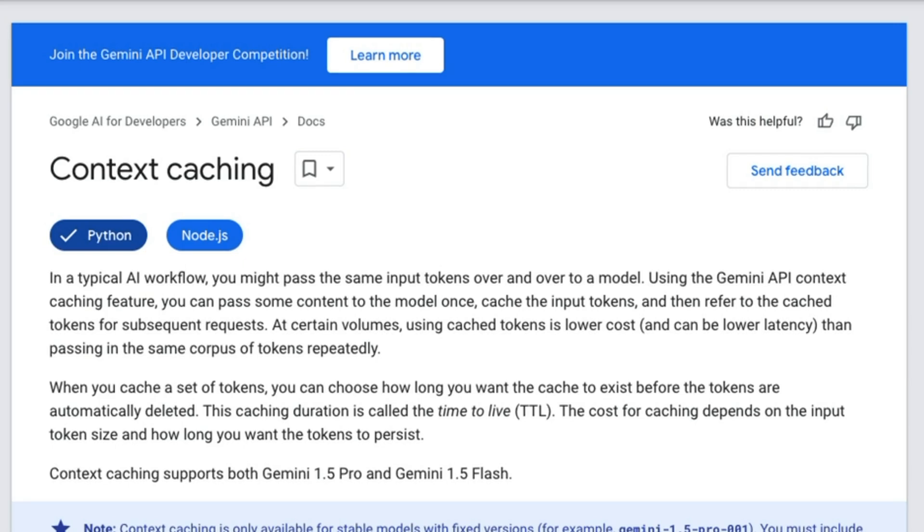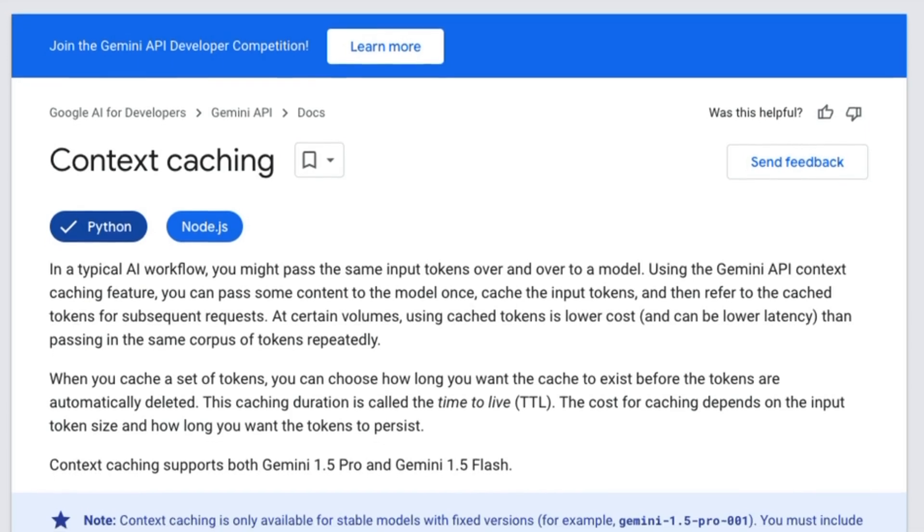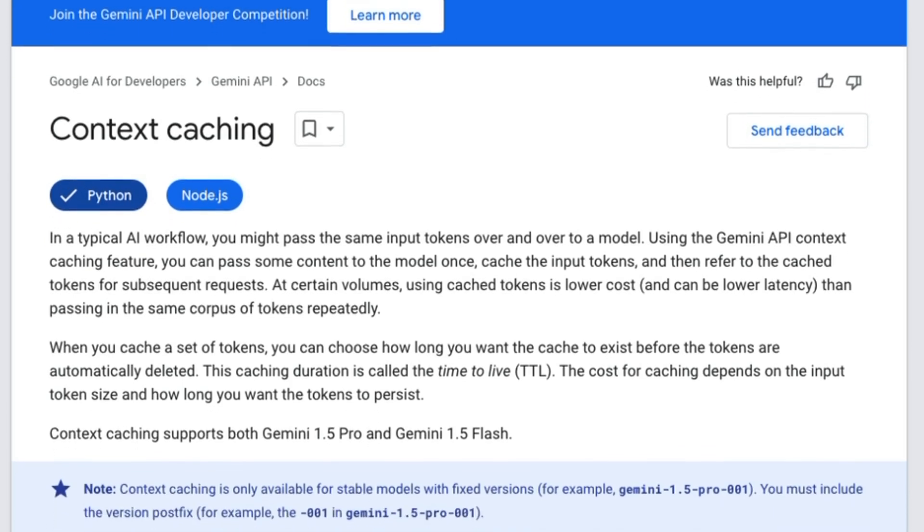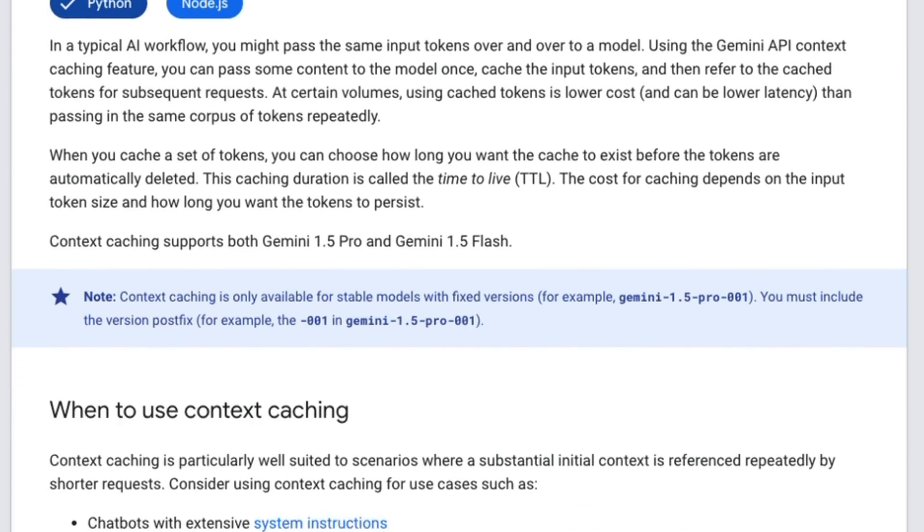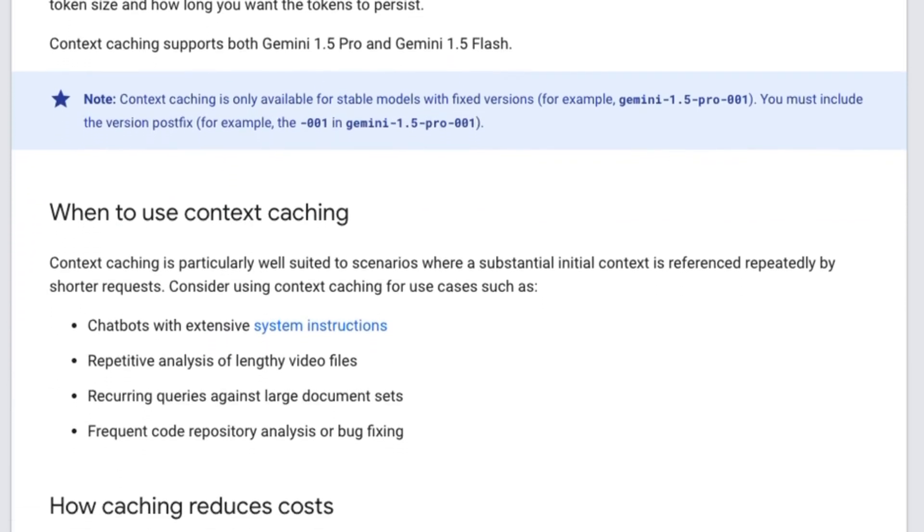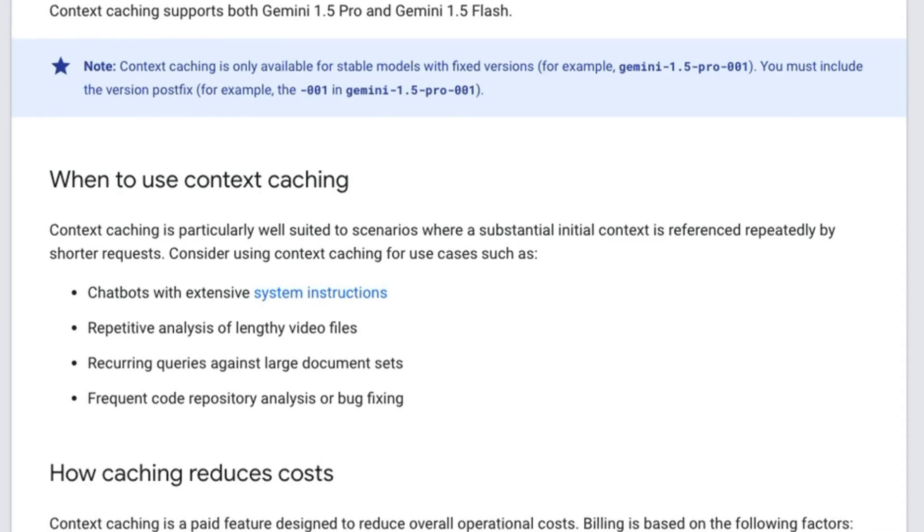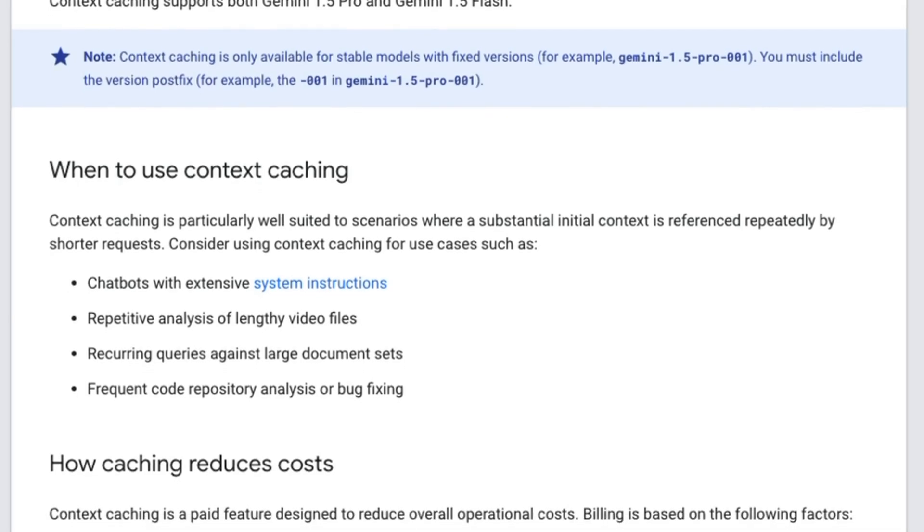What Google's basically done here is they've set this up so that you as the end user can choose what you want to be cached in the prefix, and then basically allow you to save money and save time on getting responses with these really long context window models like Gemini 1.5 Pro and Gemini 1.5 Flash. So let's jump into the code and have a look at how this all works.